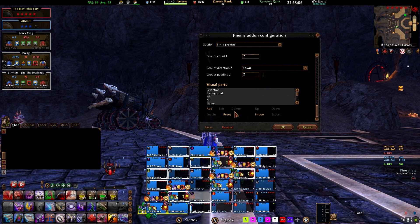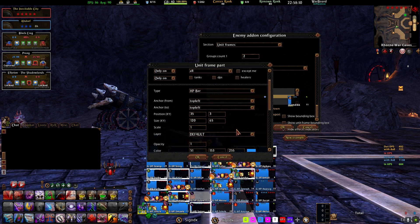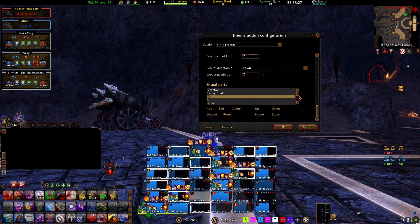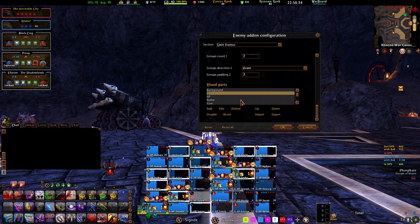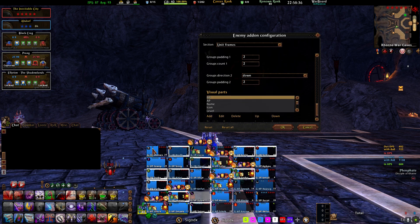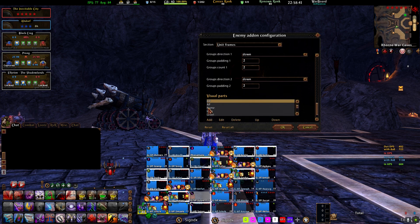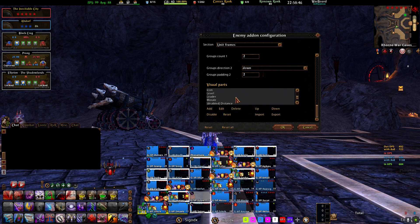If you want to change the colors of your HP bars, that's in the Visual Parts section — just go to Edit and punch in your hex color code. The Visual Parts section contains all the basic components that come with Enemy unit frames. Mine is a little customized — I removed Level since I don't need to see it. The rest is pretty standard: you'll see HP, the background, and so on.